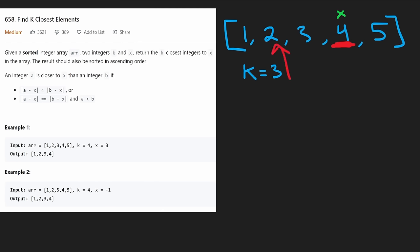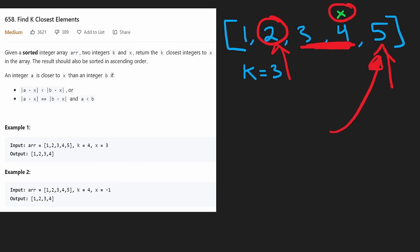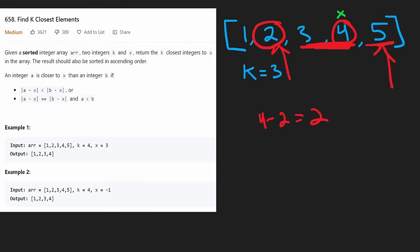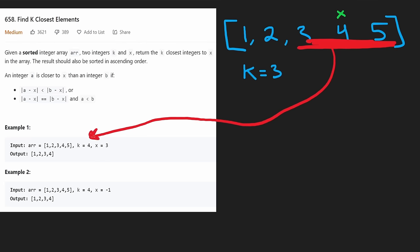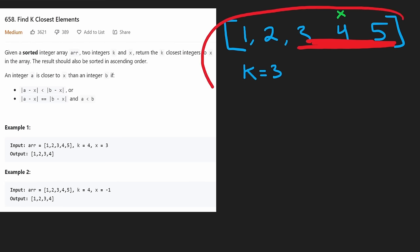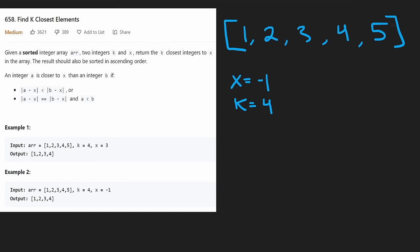We shift that pointer and now need one more value for k equals 3. We check: four minus two equals two, five minus four equals one. Five is closer, so we've found our result — those three values are what we return. The overall time complexity of this linear scan solution is O(n). Since the array is sorted, we should be able to use binary search to get O(log n + k), where the k accounts for building the result.